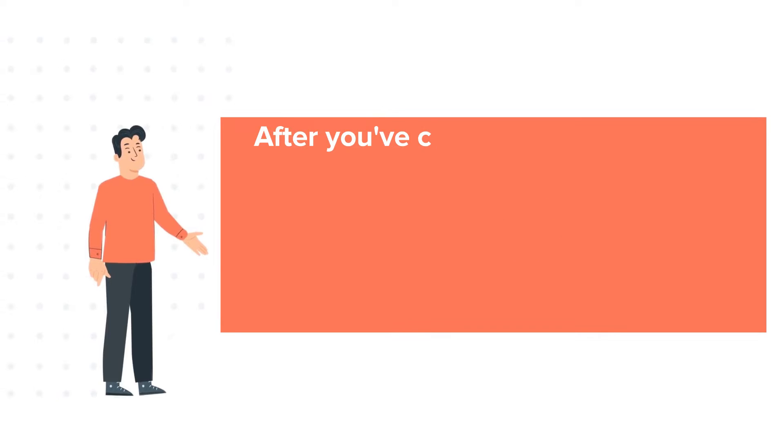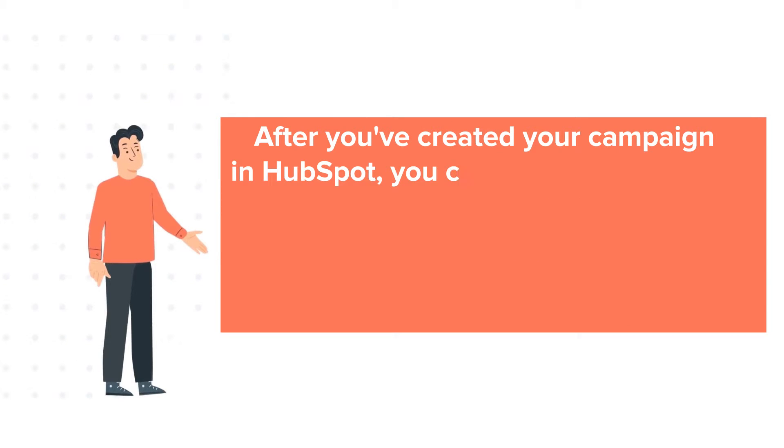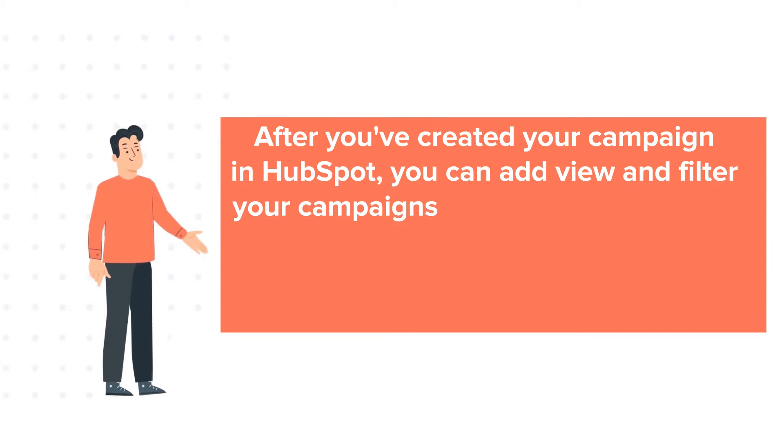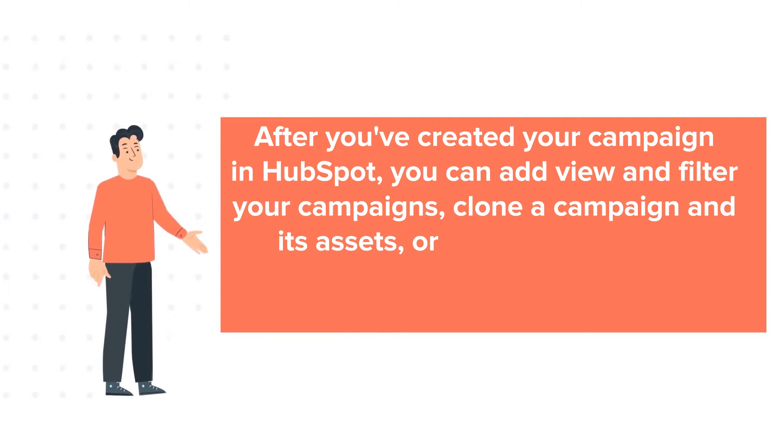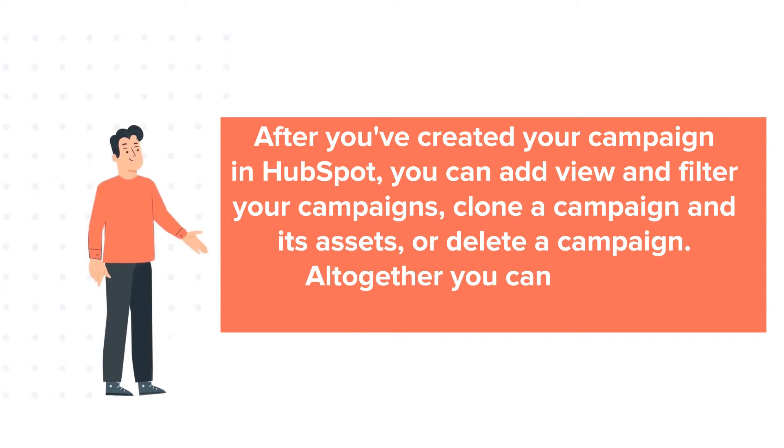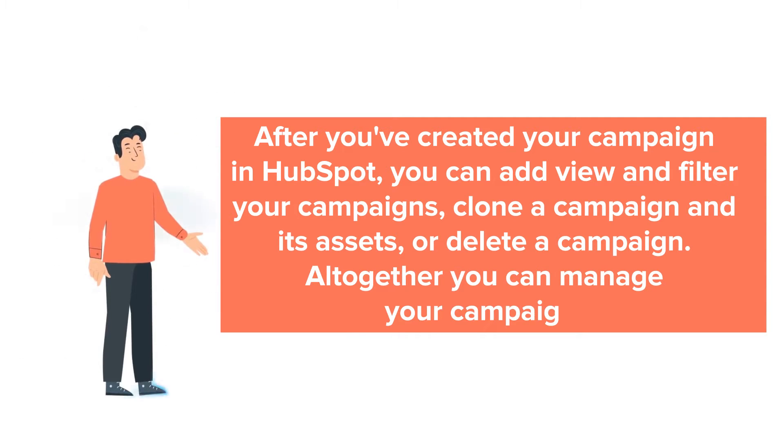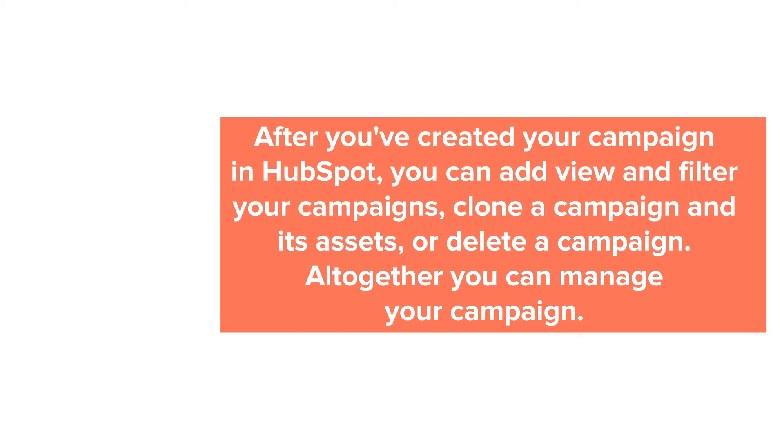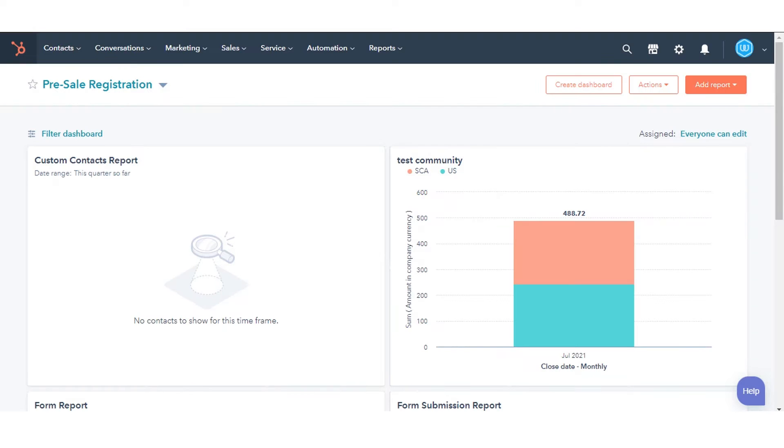After you've created your campaign in HubSpot, you can add view and filter your campaigns, clone a campaign and its assets, or delete a campaign. Altogether you can manage your campaign. Let's see how to do this.